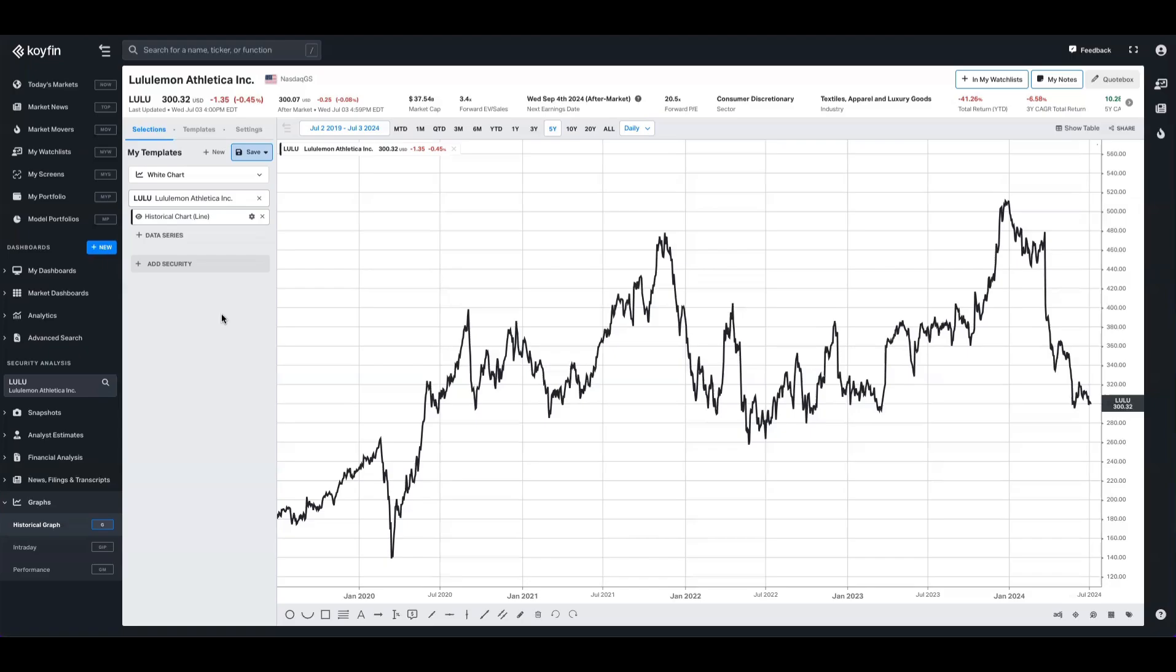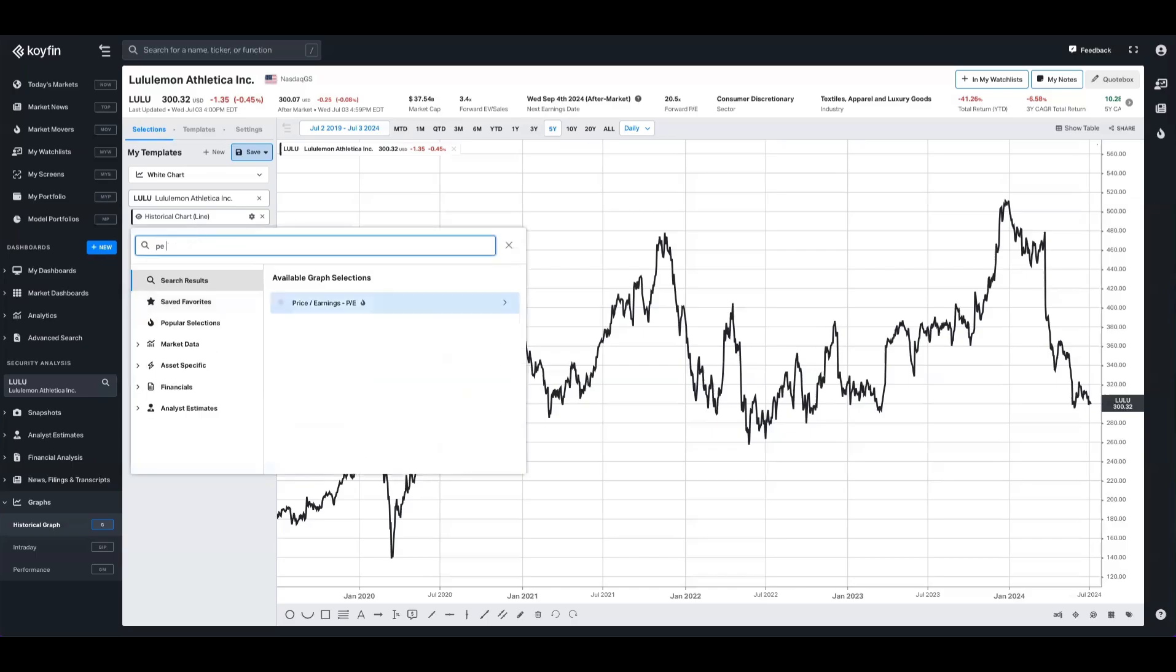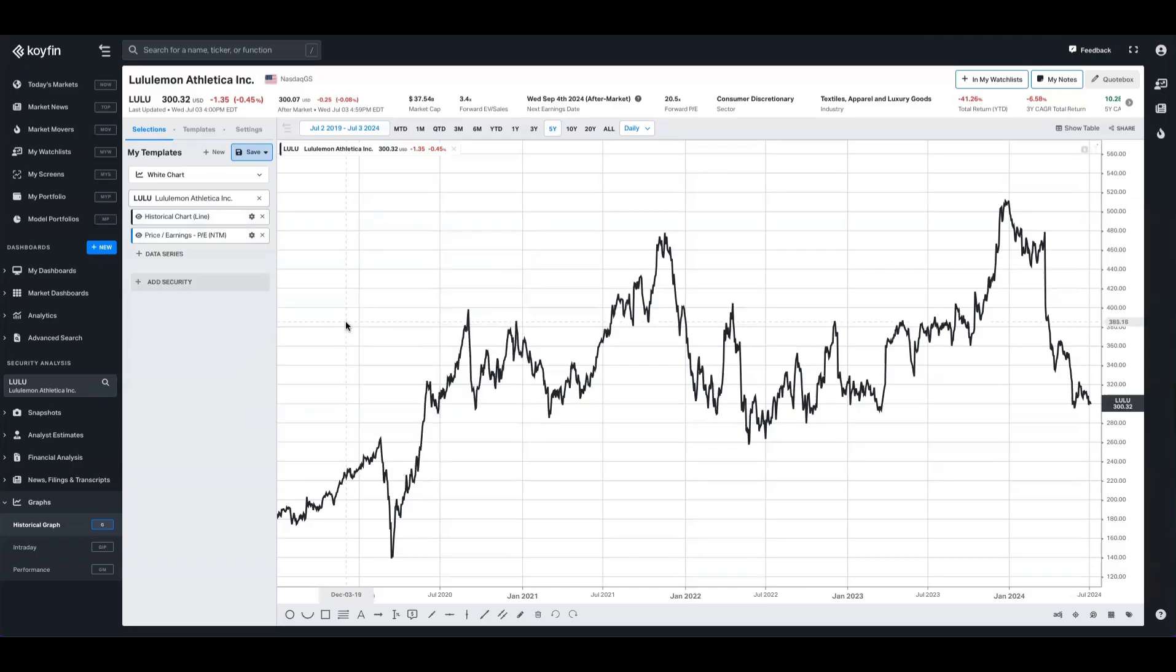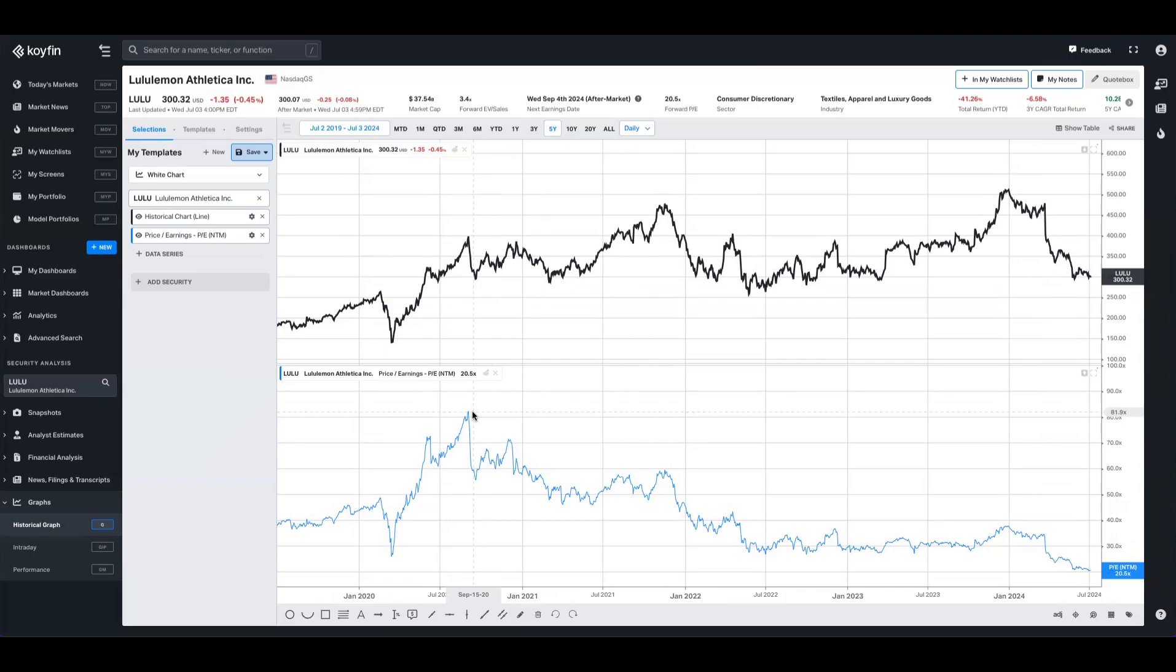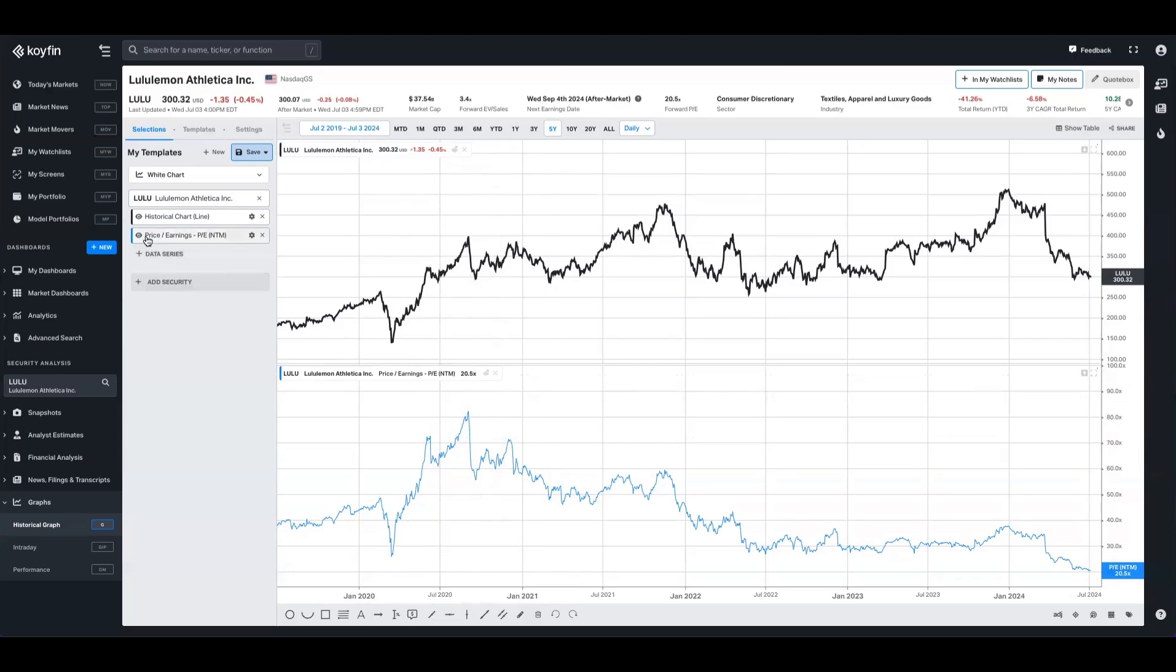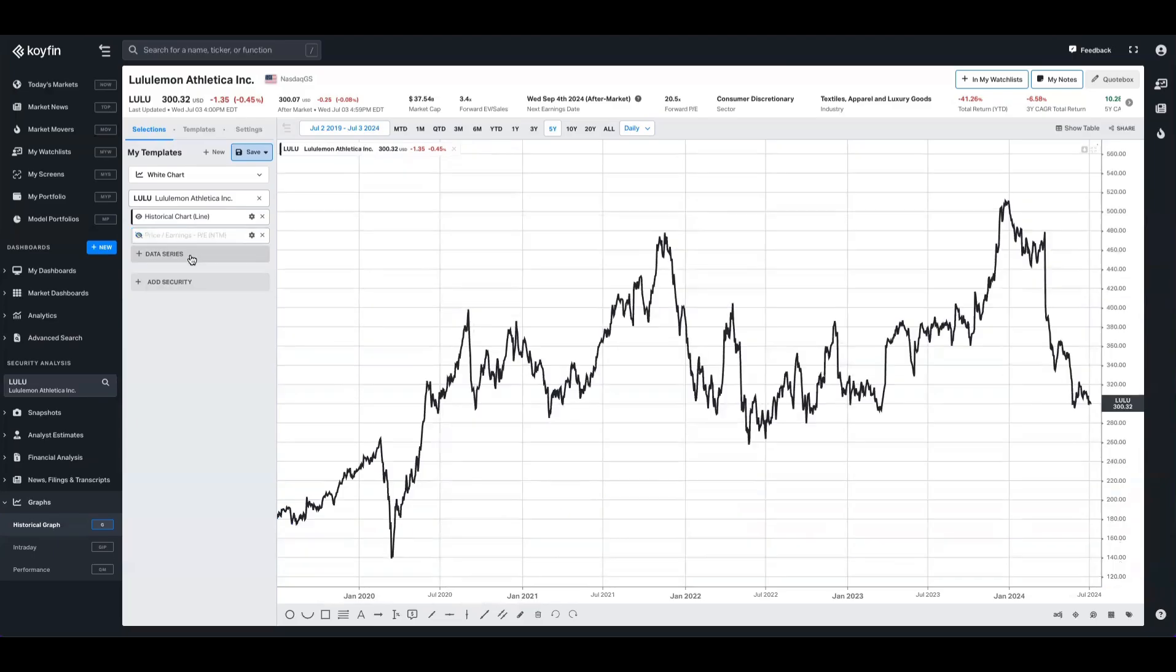Starting here with Lululemon, I've plotted the historical chart line over a five-year period. Let's use this as an example to illustrate what the multiplier does. Imagine I want to know the Lululemon price to earnings on a forward basis. I'll type in PE here and select next 12 months. That's going to open up in a panel, and we can see that it trades at about 20.5 times forward earnings, down from a peak of around 82 back in September 2020. I'm interested to know what the price of Lululemon would have been historically if it traded at a constant 20 times multiple.